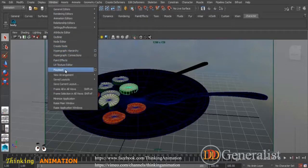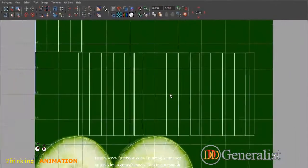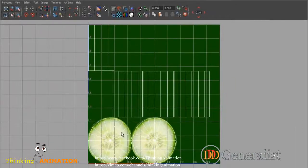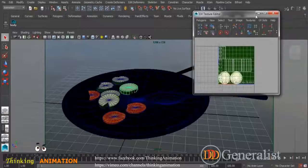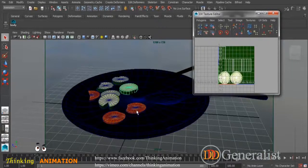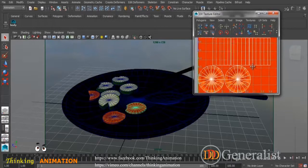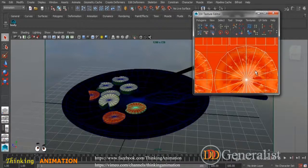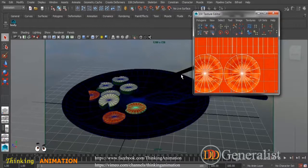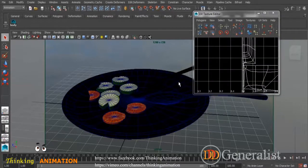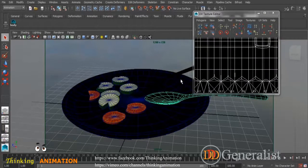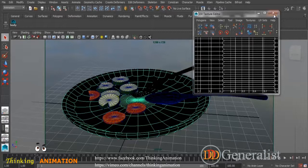If we take a look at the UV texture editor, you may see that we have created some UVs to properly lay down our texture onto this object. You may see the spoon's UVs, the fork's UVs, and the plate's UVs.